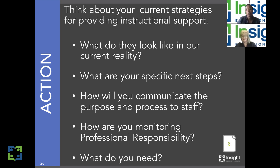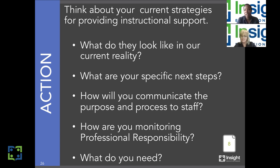As we think about providing instructional support, it's so important to think about what this looks like in our current reality, because it is different and it is challenging, but it is crucial for our students. On page eight in your participant guide, there's a template to flesh out your plan, identify your specific next steps, how you will communicate the purpose and process to your staff, how you're going to monitor professional responsibilities, and what you need to ensure you are providing rigorous and robust instructional support to your teachers.